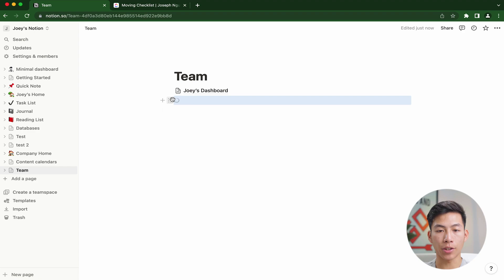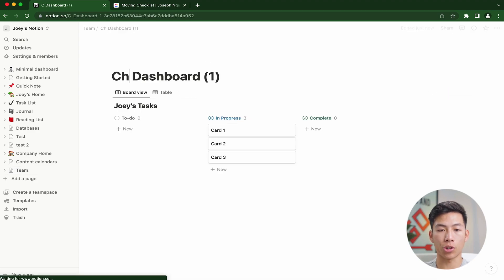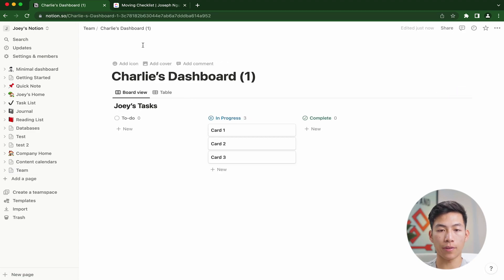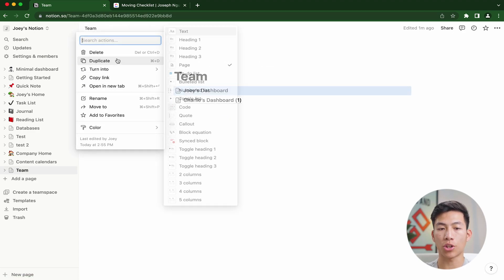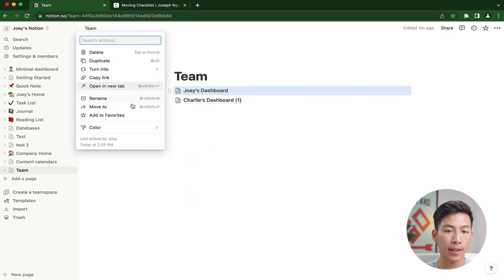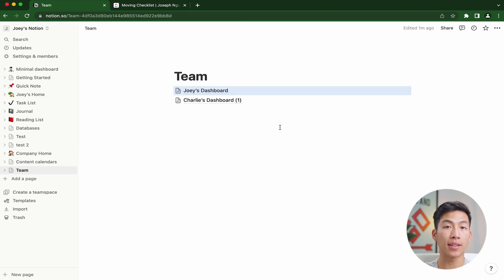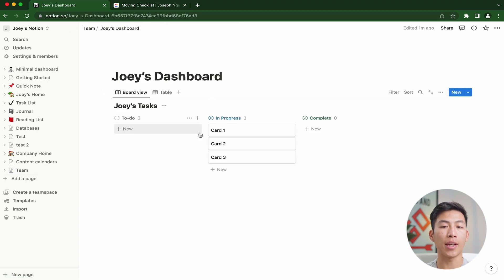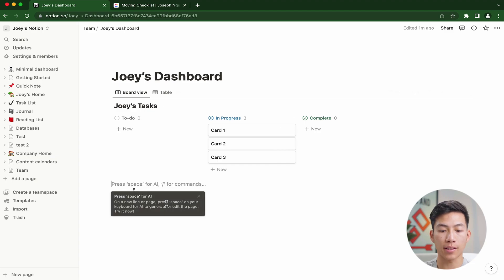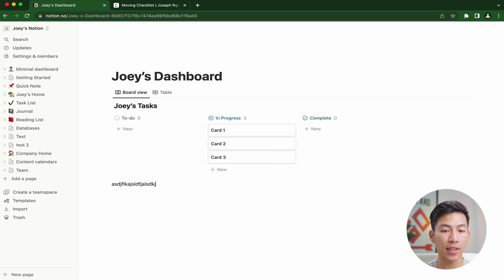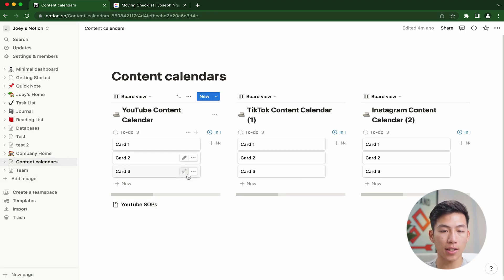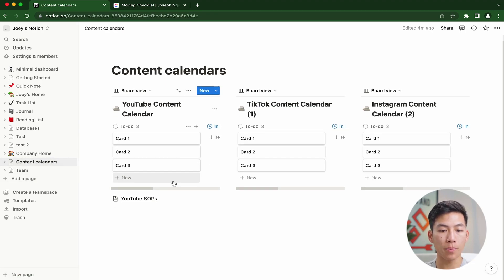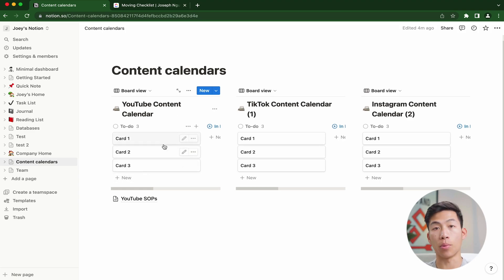If I go ahead and duplicate it, I can create another one for Charlie's. If I go back, you could see that it won't let me turn it into an inline. That's because it's a separate custom page. It's not just a board view. So right here, I can type stuff underneath it. Whereas right here, if I go back to the content calendars, it wouldn't be able to type anything underneath these board views.